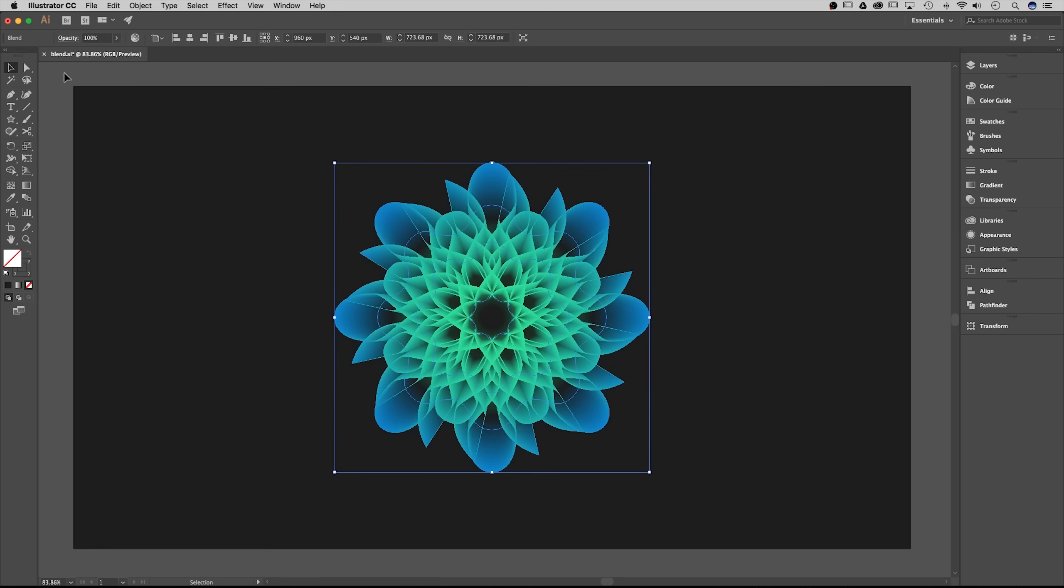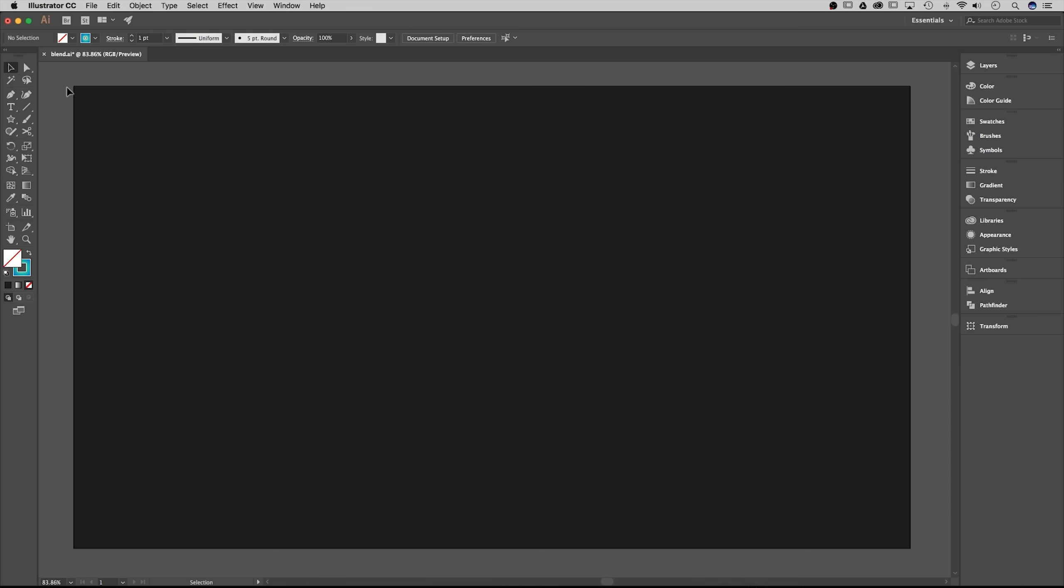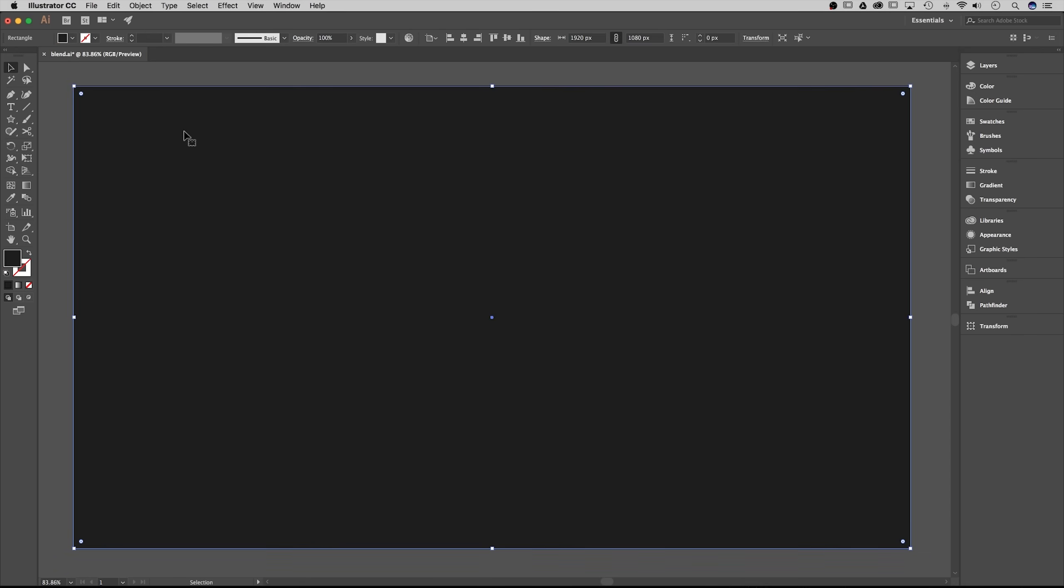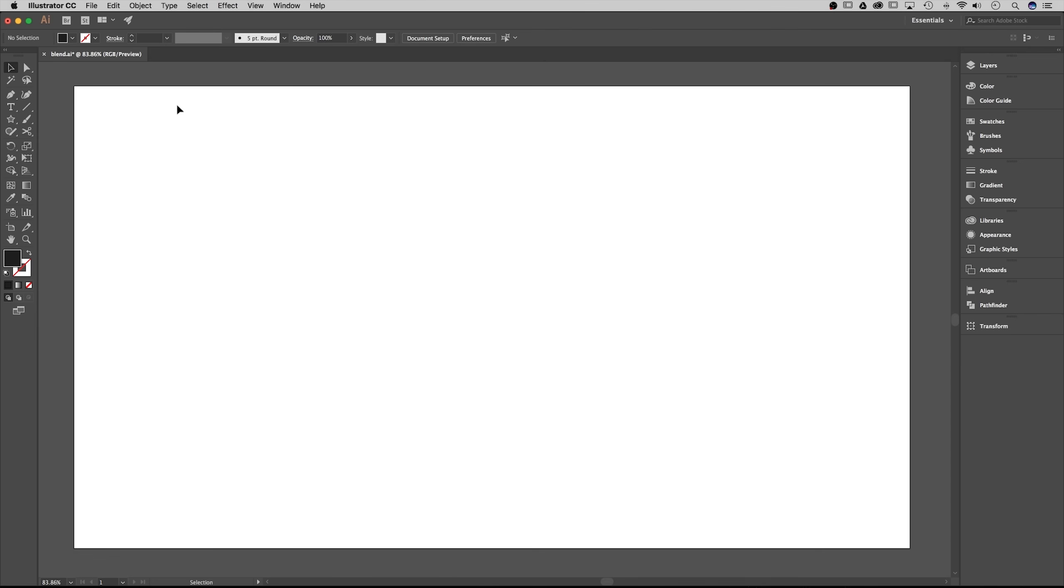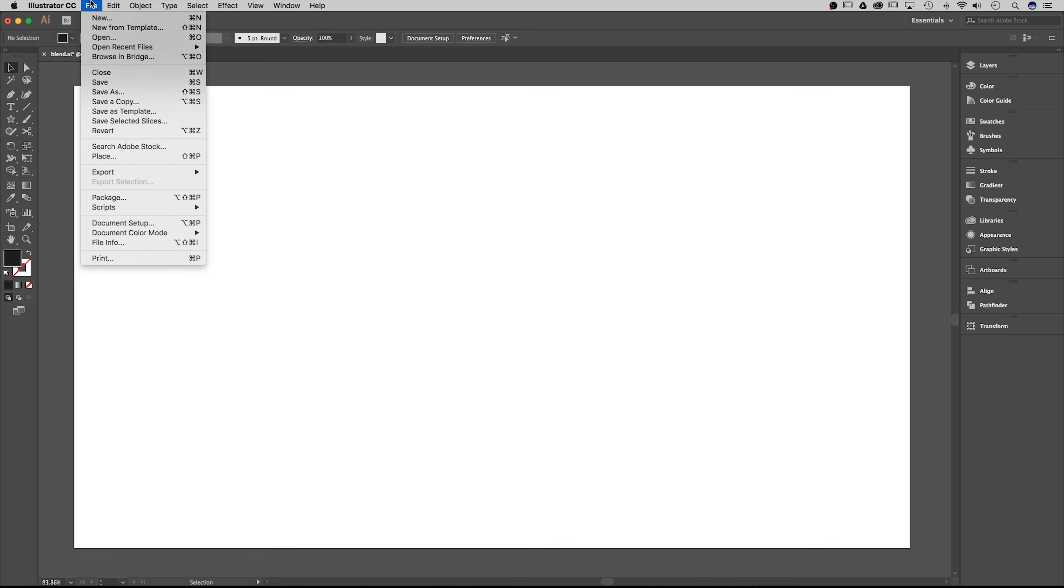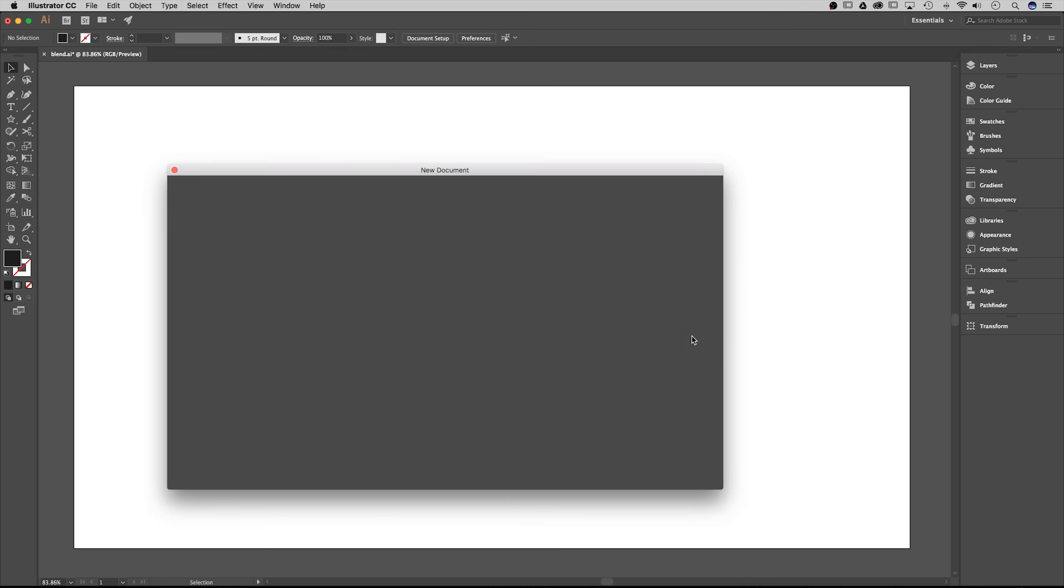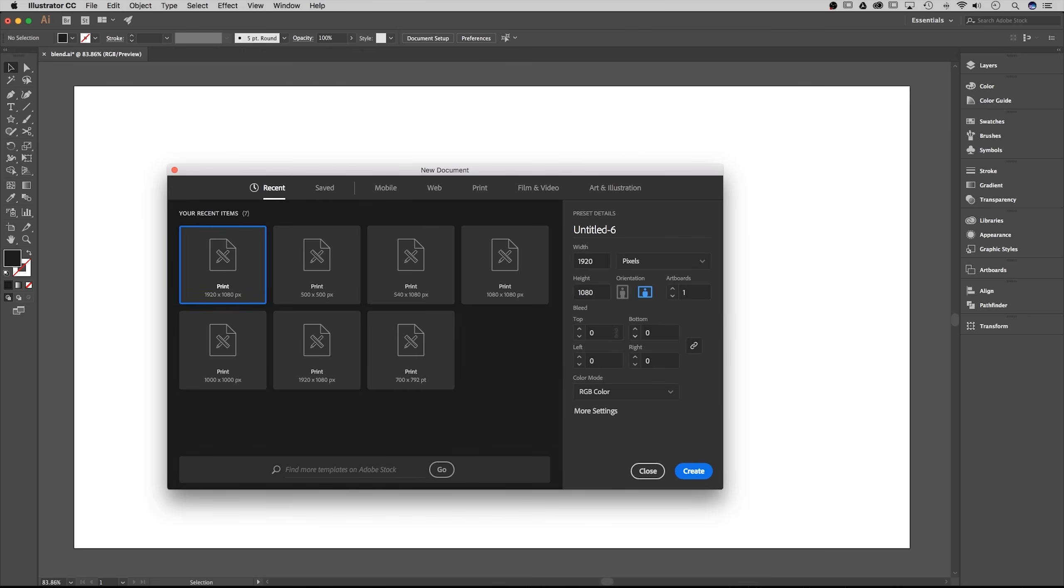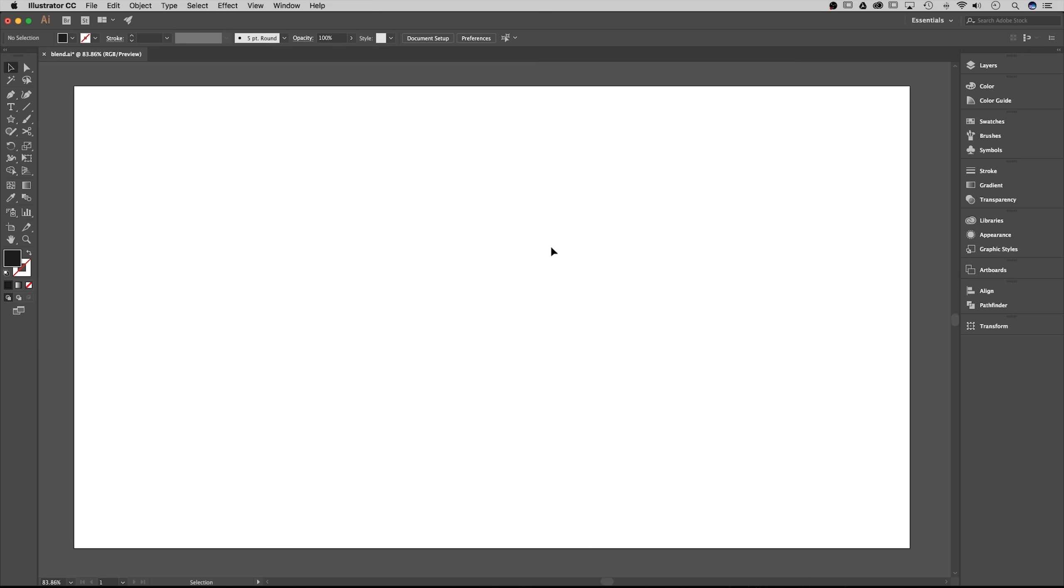So I'm gonna begin by deleting out all of the assets that I previously had here. If you want to start fresh you can go to file new, make sure you set up a 1920 by 1080 artboard in RGB color mode and hit create.